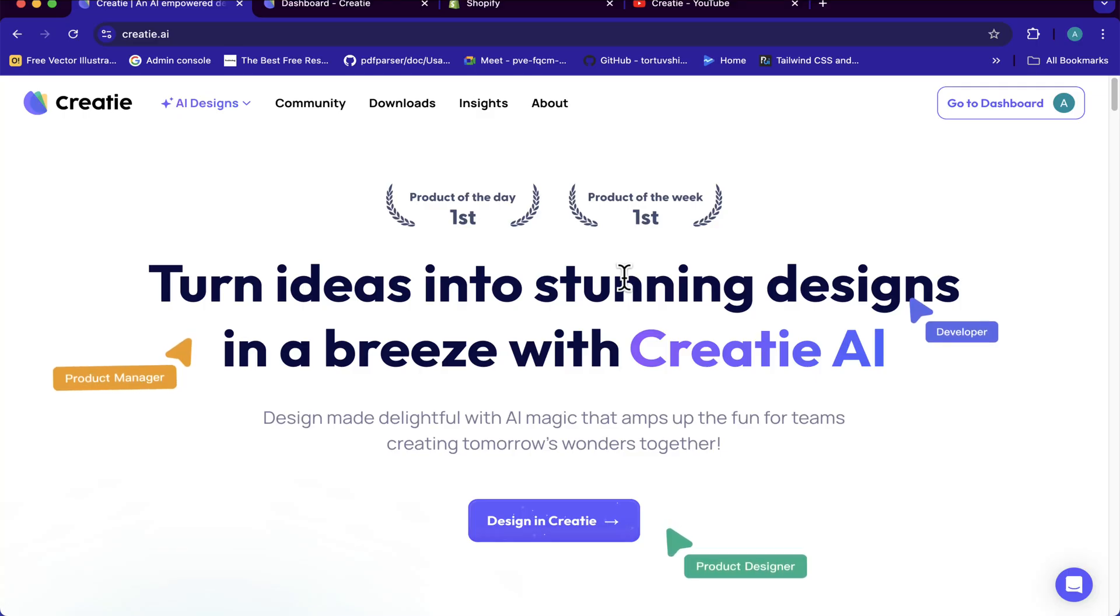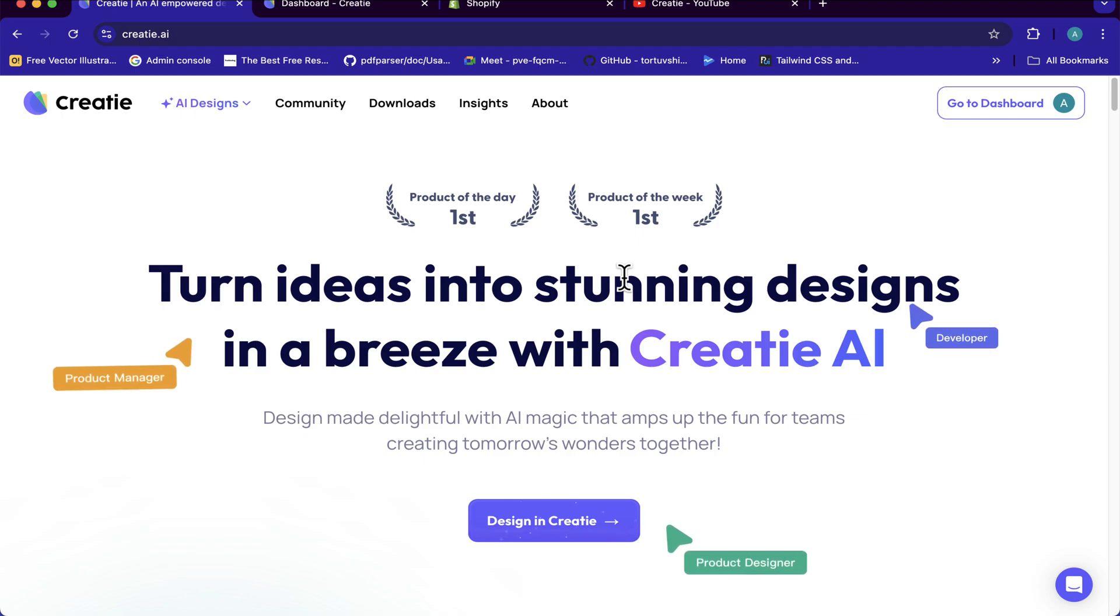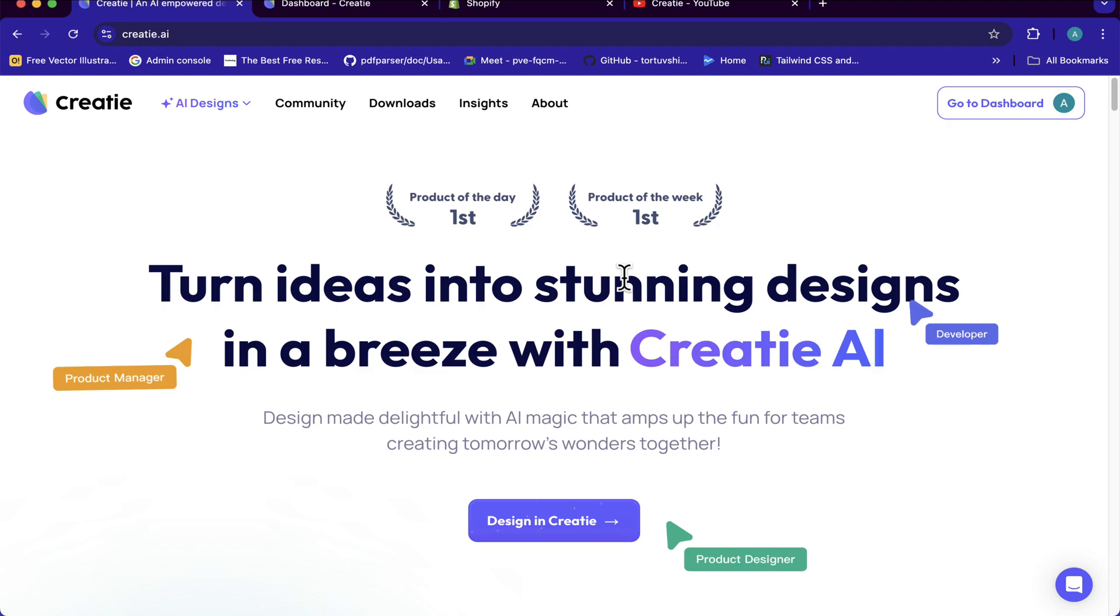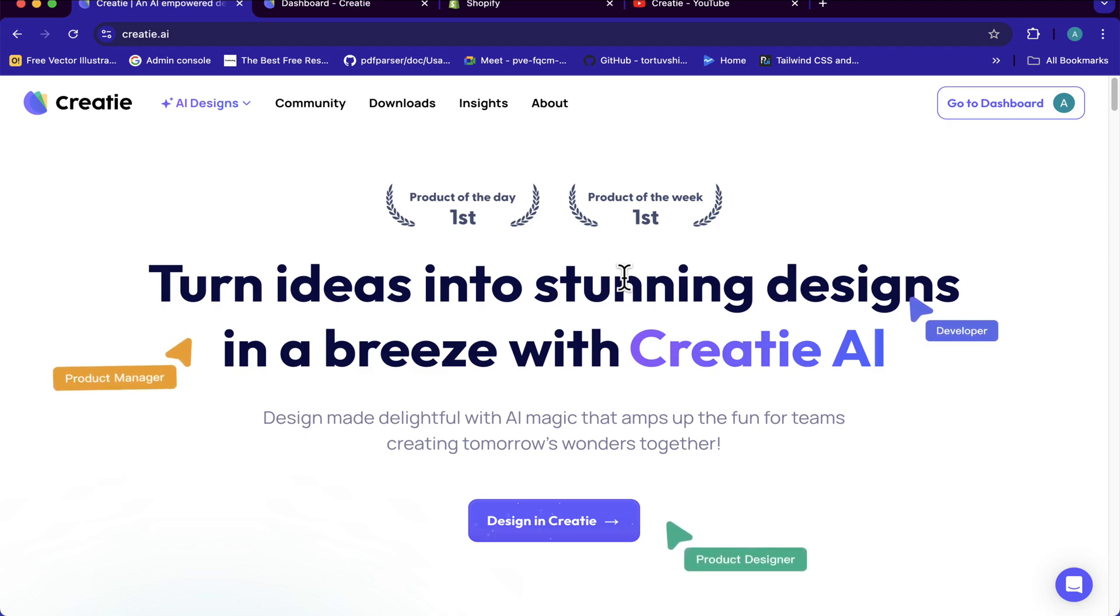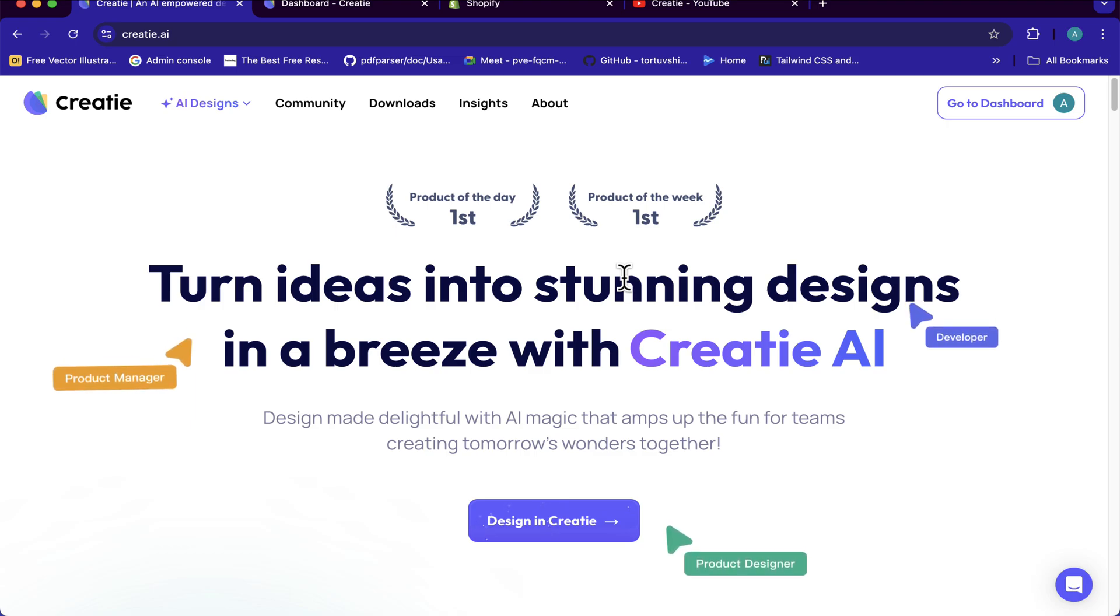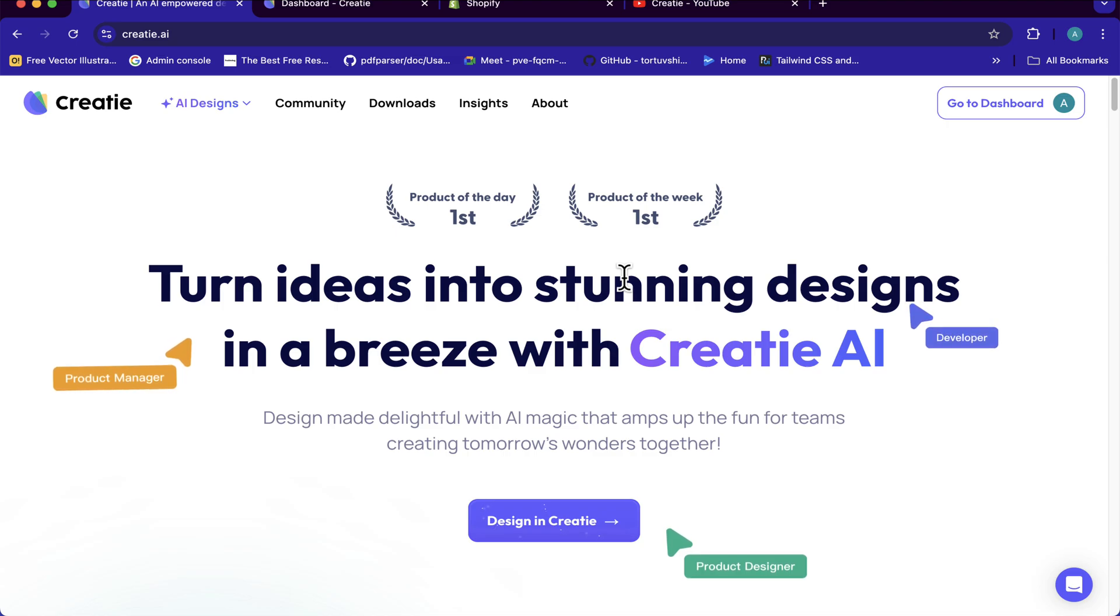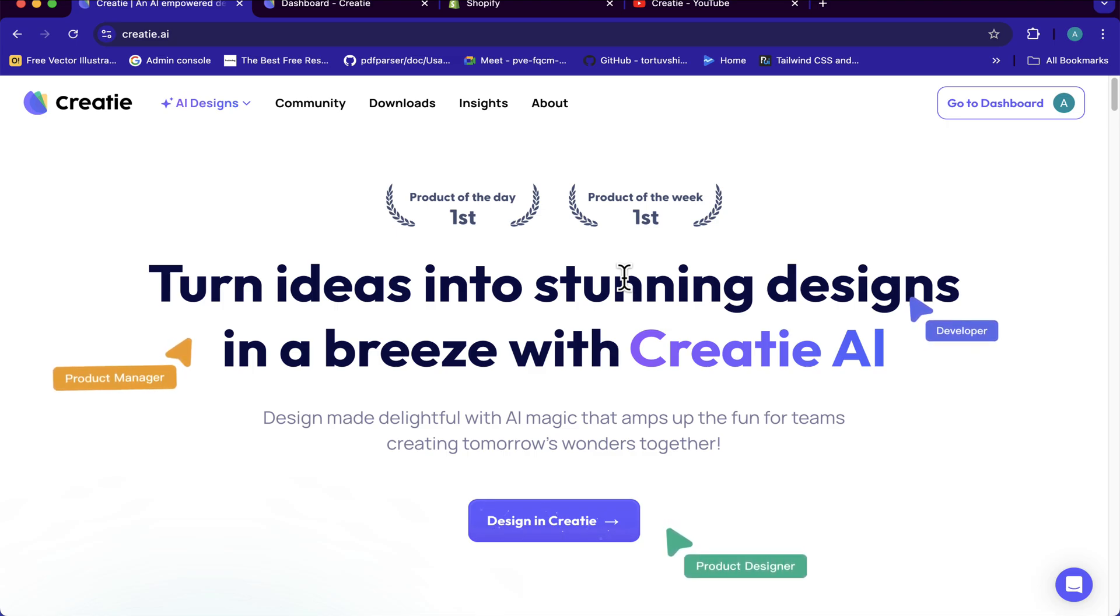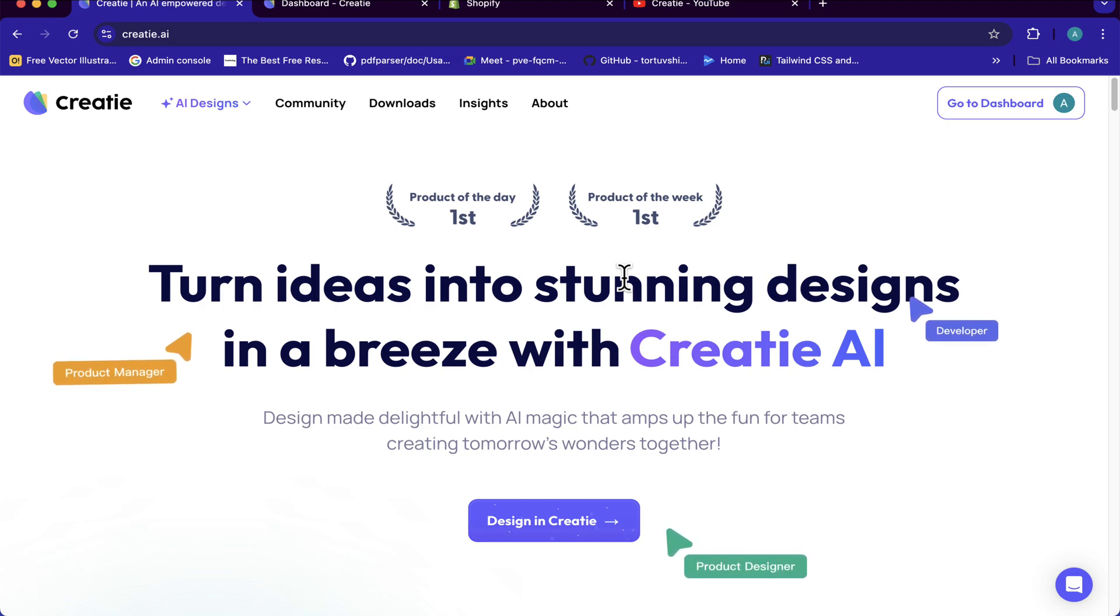Hello guys, welcome back to my channel. In this video, we're going to be reviewing this software called Creati. Creati basically is like Figma. It allows you to create your UI, but here they are coming with some exciting features with the integration of AI into design and how they can just make things easier. One advantage of this tool is that it is completely free.